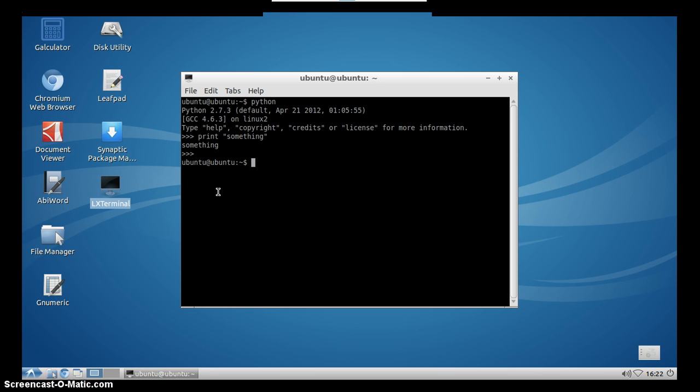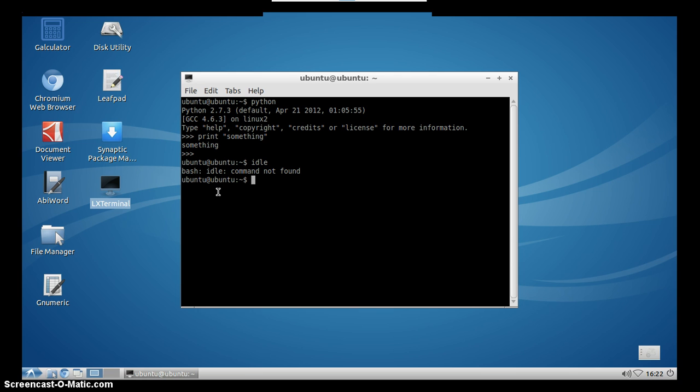The most common integrated development environment that is actually integrated into Python is called idle. So we will issue this command in our terminal and we will see that idle, it says that this command is not found. The reason for this is because idle is actually not installed.